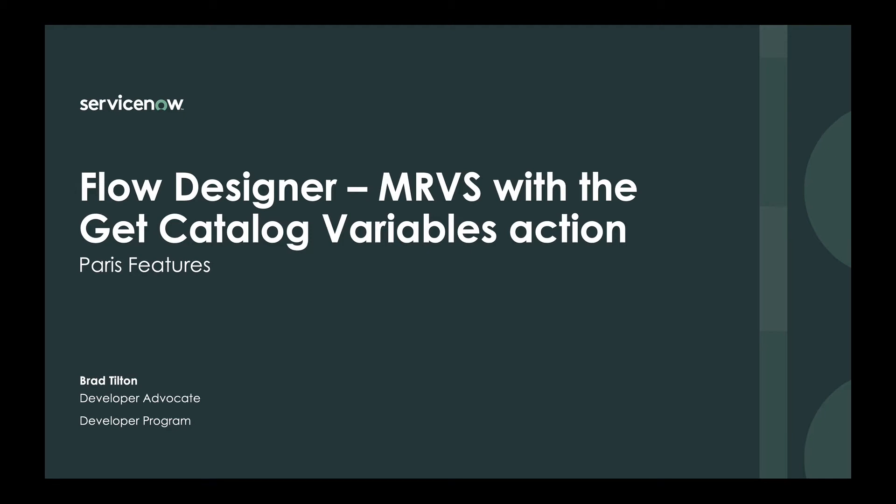Hello, my name is Brad Tilton and I'm a developer advocate with the developer program here at ServiceNow. Today I'm going to do a quick demo of one of our new Paris features in Flow Designer.